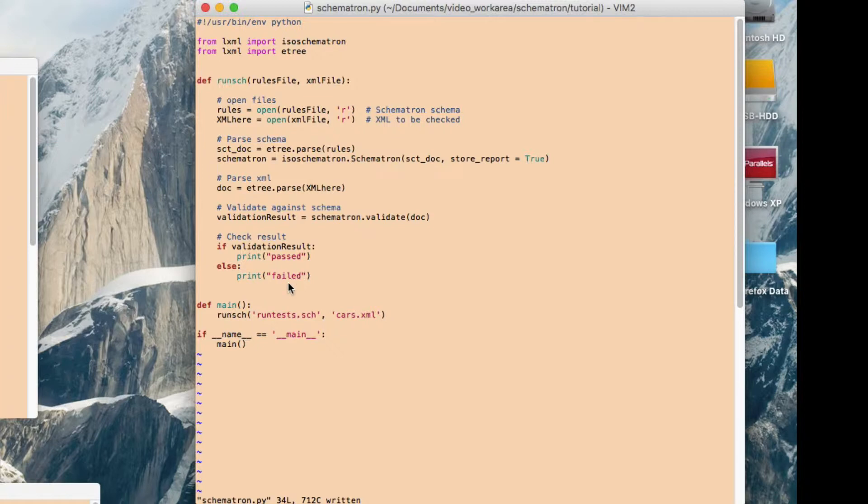So that's basically it. You can see here that I'm running, giving it the two files that we looked at earlier. The one with the rules in, and the actual XML itself. So let's have a go at running that, and see what happens.